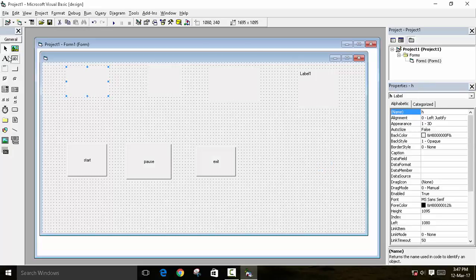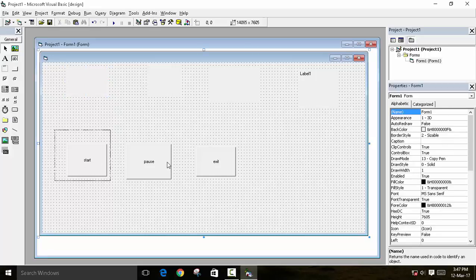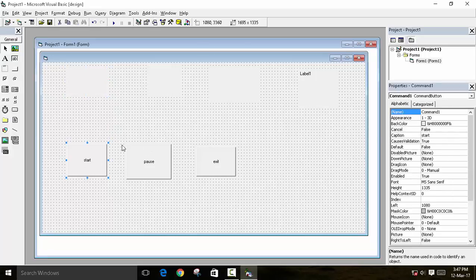I have created 3 command buttons. The first is Start, the second is Pause, and the third is Exit. Start is to start the timer, Pause is to pause the timer, and Exit is to exit the program.